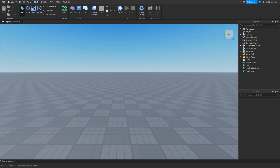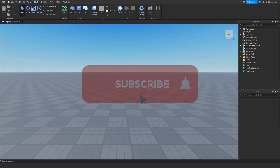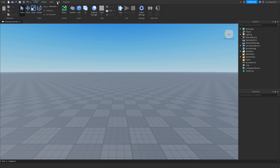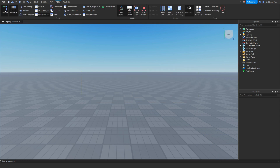To start off, we're going to want to make sure Explorer and Properties are open. If Explorer and Properties are not open, we just want to go to the top bar, click on View, and click down on Explorer and Properties.